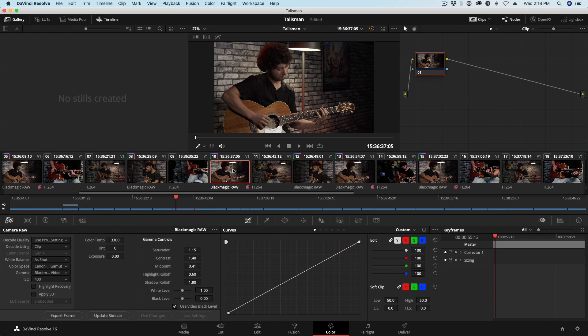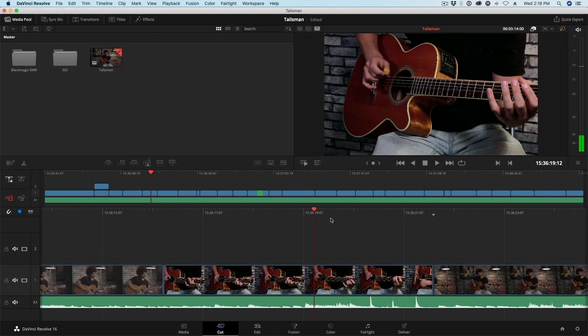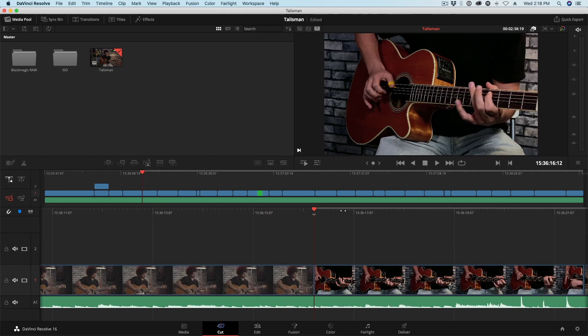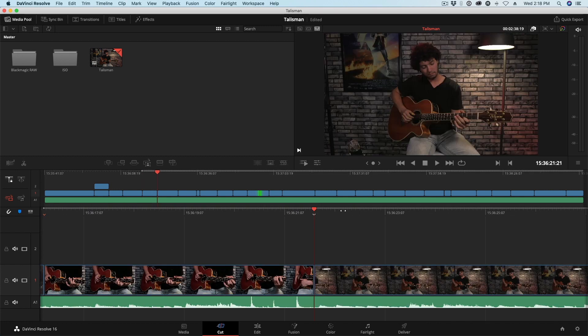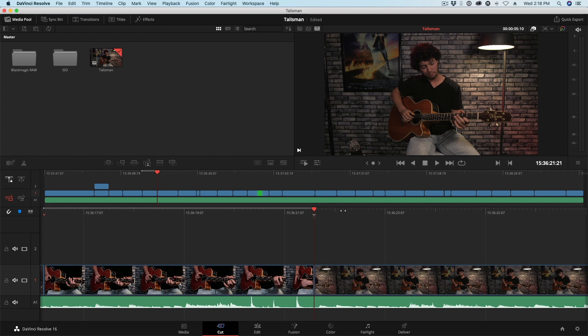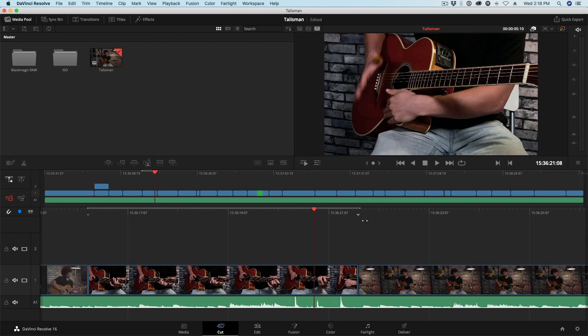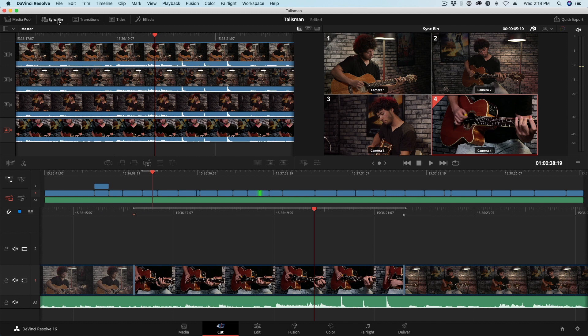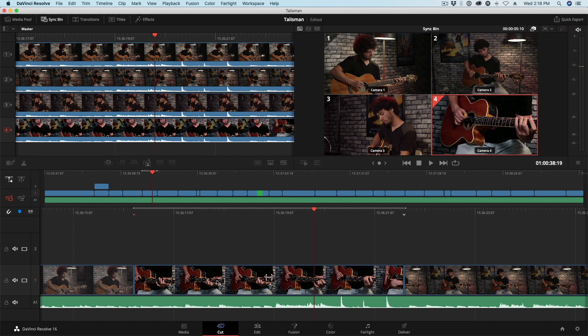I need to show you a gotcha when it comes to editing after you make that RAW switch. So we're back on the cut page. And again, we've switched to RAW. And I've decided, you know what, this is a cool shot, but I would prefer if we had another one of those Pocket Cinema angles here. So like before, I'm going to set my range around this clip with I and O. And I'm going to navigate back to my sync bin.